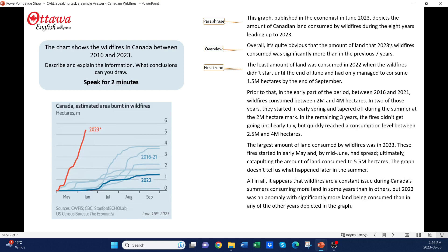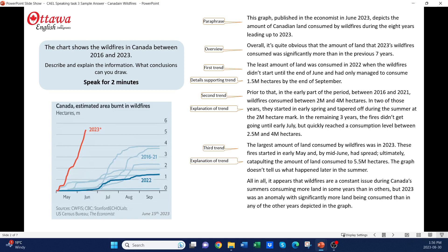After the overview, there's the first trend with some supporting detail, then the second trend with its supporting detail, and then the third trend with some supporting detail before we provide our concluding sentence. That basic structure provides you with a full score format. It also makes it much easier to identify what you're going to say. So keep this structure in mind when you practice.